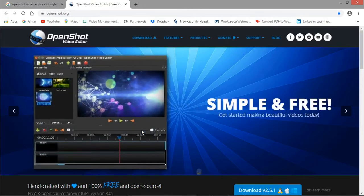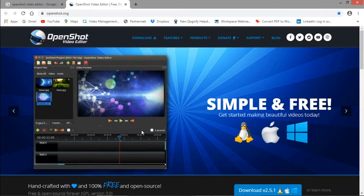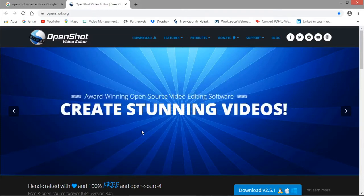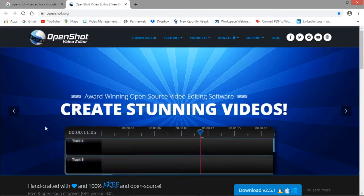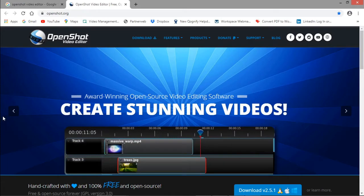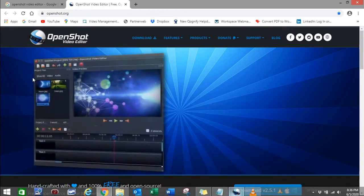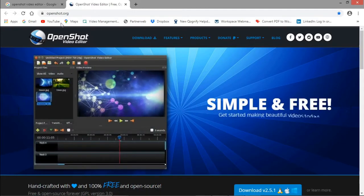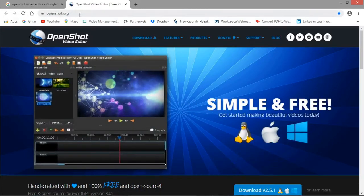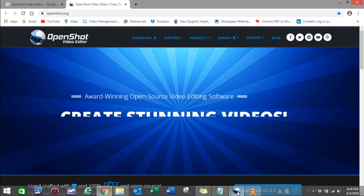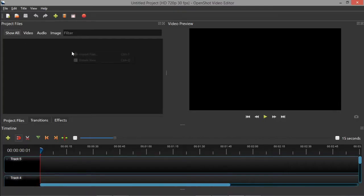Hello friends, welcome to my channel. Today we are going to see how to rotate video or images in OpenShot. I will show you an advanced level technique. I have installed the software — you can download it from openshot.org. I will share the link in the description below.